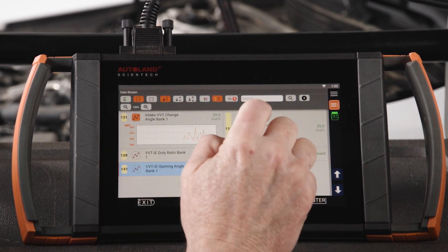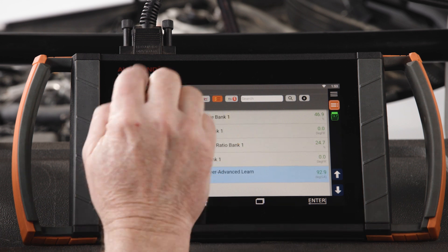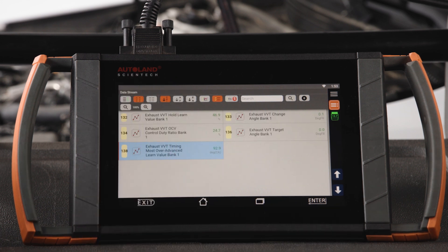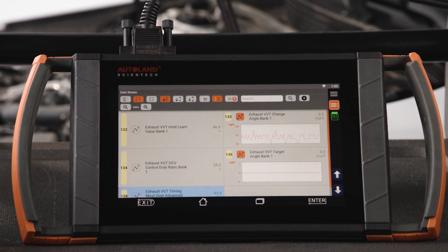Viewing intake VVT target angle bank 1, compare it to intake change angle bank 1. At idle, expect to see about 25 degrees. These values should be within 4 degrees of each other. Viewing exhaust VVT, expect to see the hold learned value at about 45 degrees. Then compare exhaust VVT target angle bank 1 to exhaust change angle bank 1. These values should be within 4 tenths of a degree of each other.